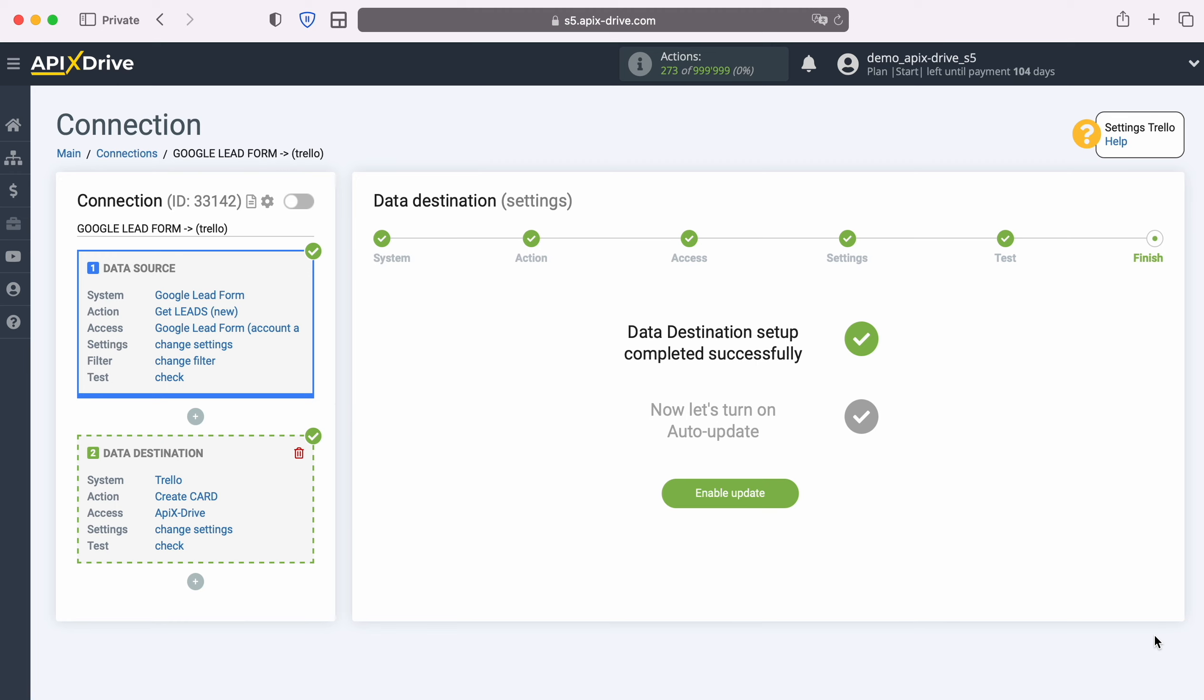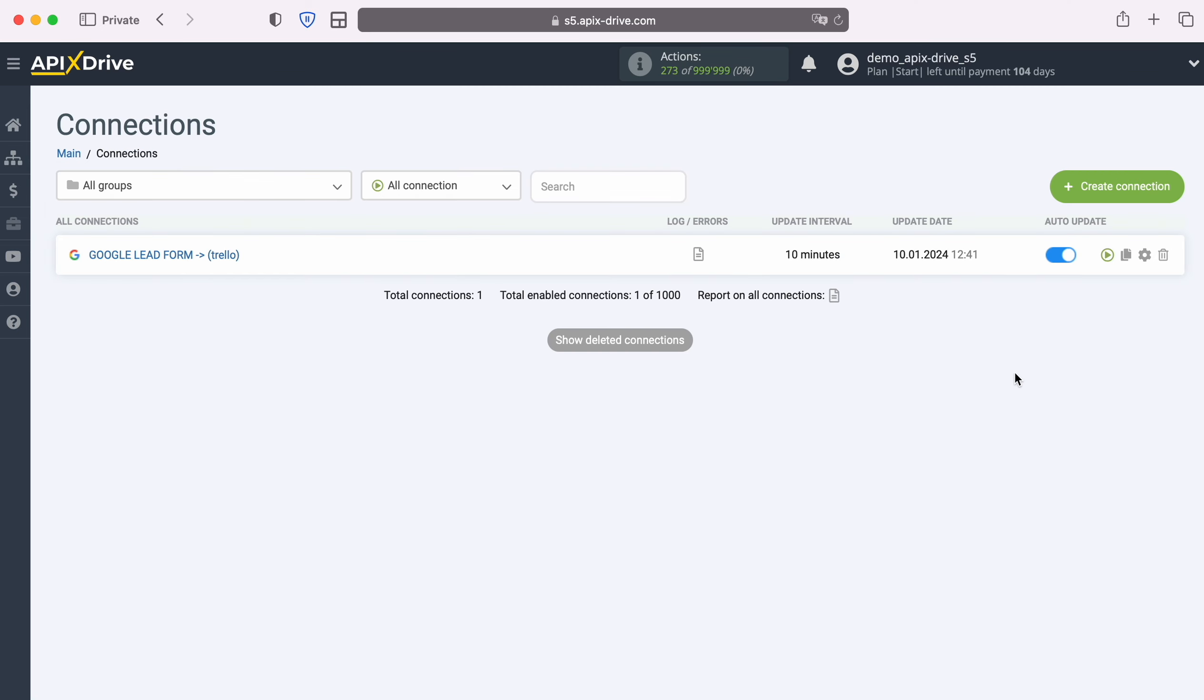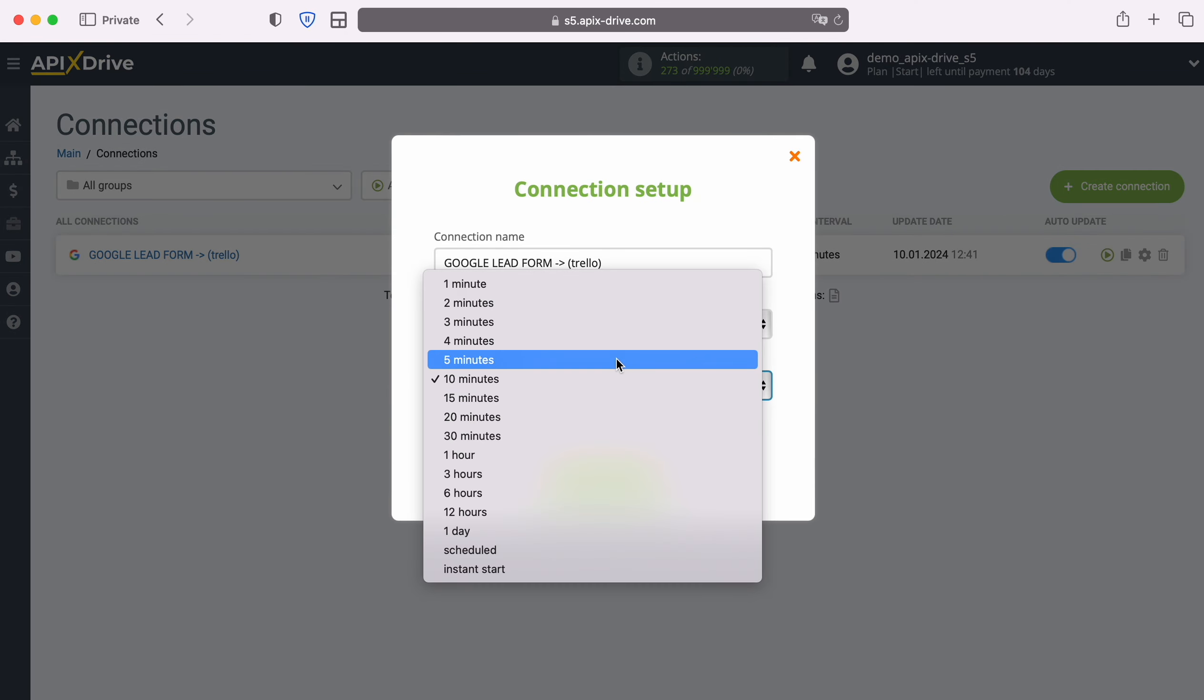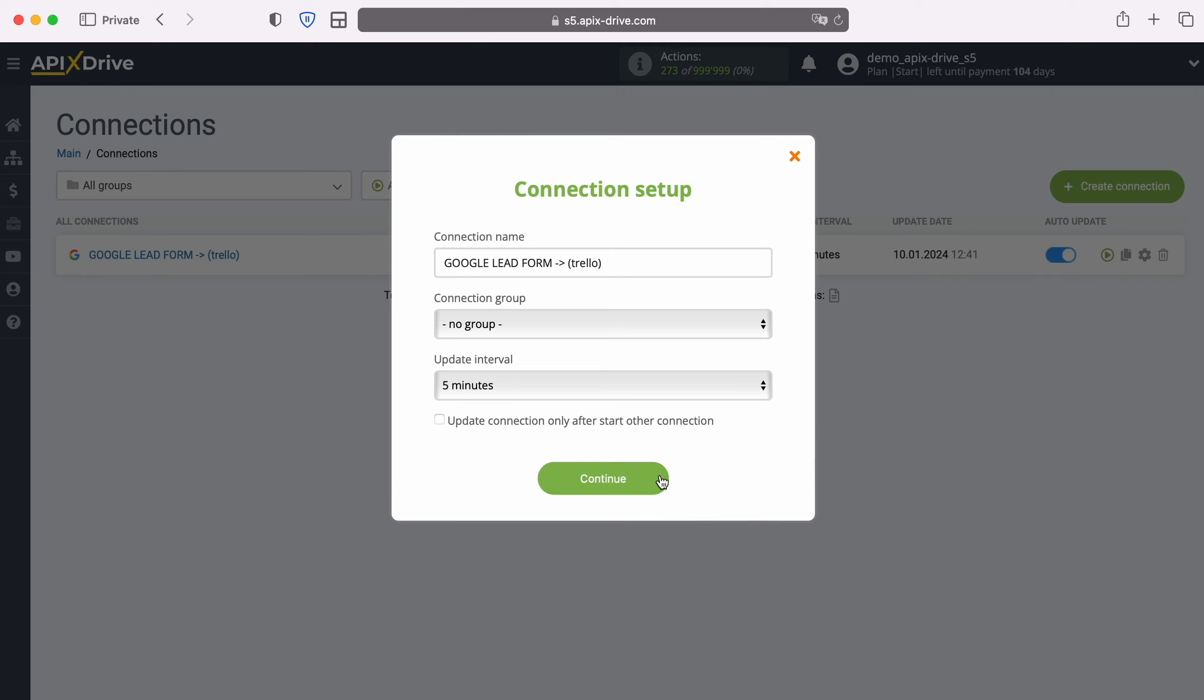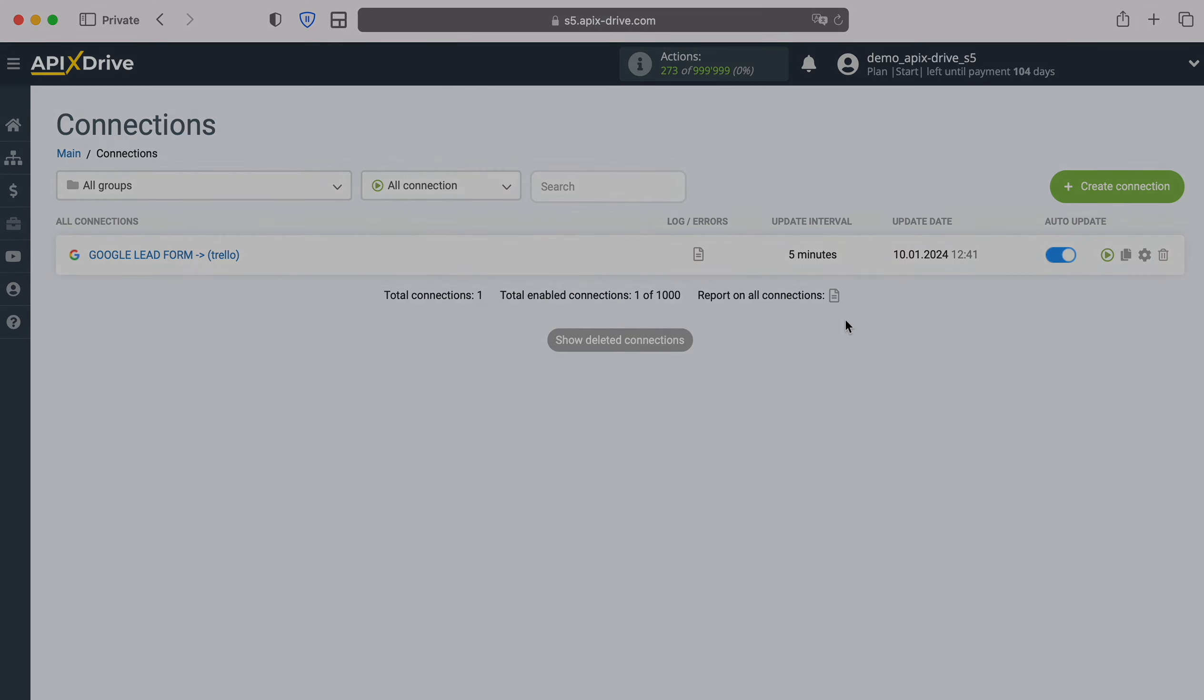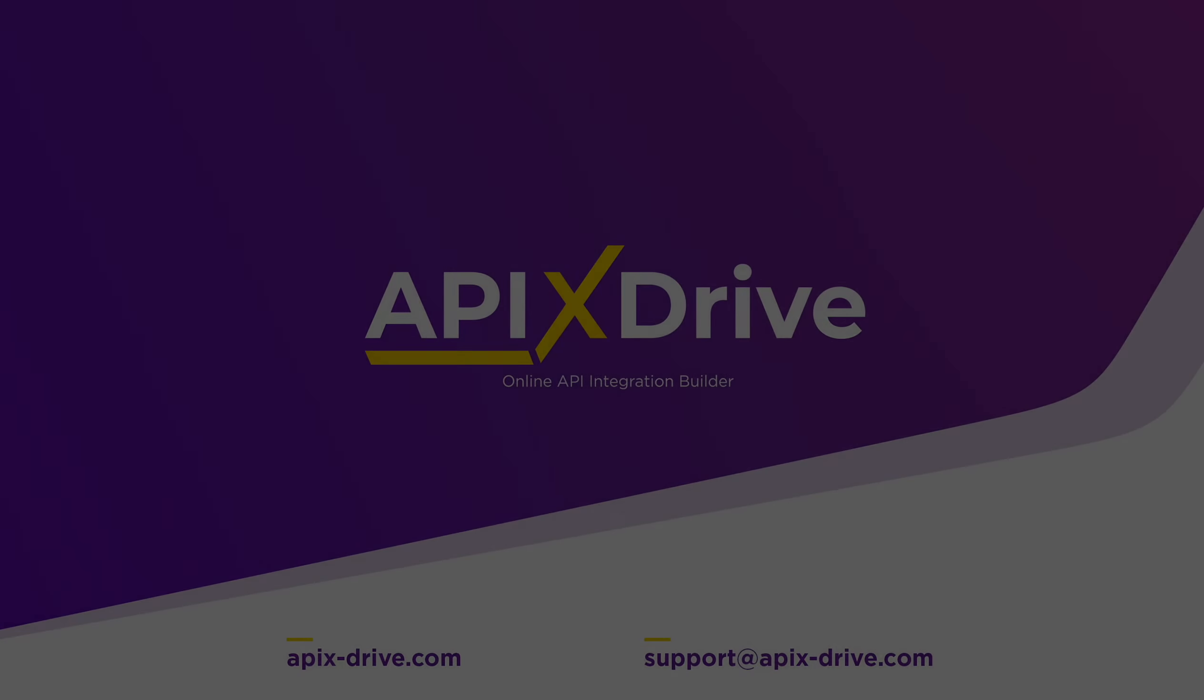This completes the setup of Trello as a data destination. Now you need to enable auto-update and select an update interval, for example once every five minutes. That's all. I wish you successful integration settings and good luck.